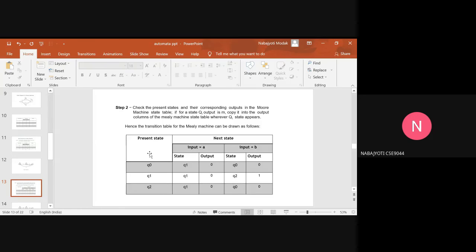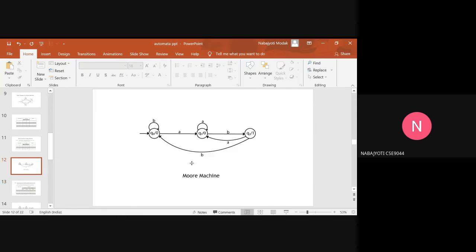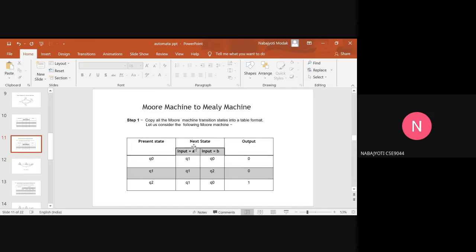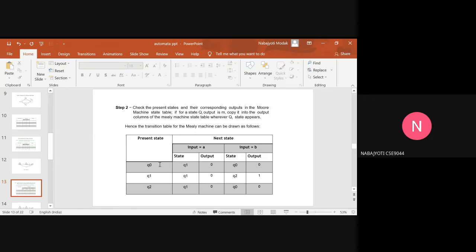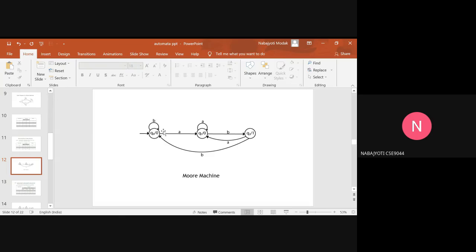To convert to a Mealy machine, the next step is to check the present states and their corresponding outputs in the Moore machine state table. For a state Qi, we copy the output columns into the Mealy machine state table wherever Qi appears as the next state. For present state Q0 with input A, the next state becomes Q1 and the output becomes 0. Similarly for input B, the next state becomes Q0 and the output remains 0.